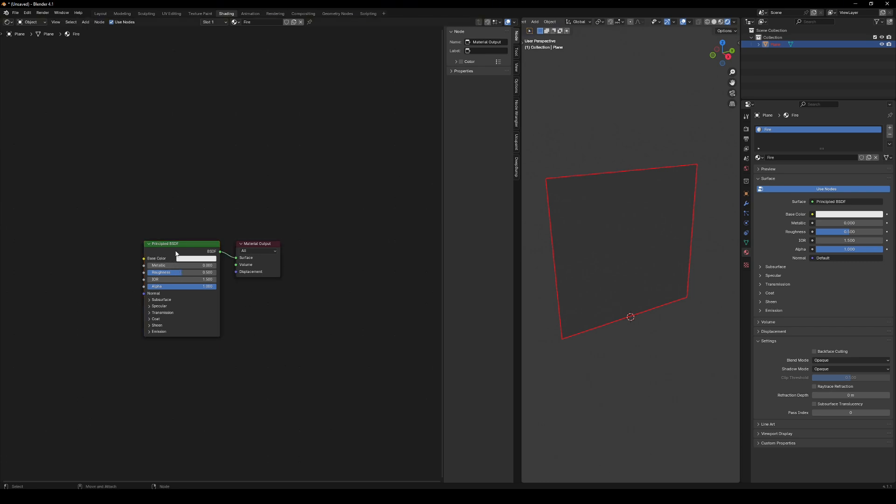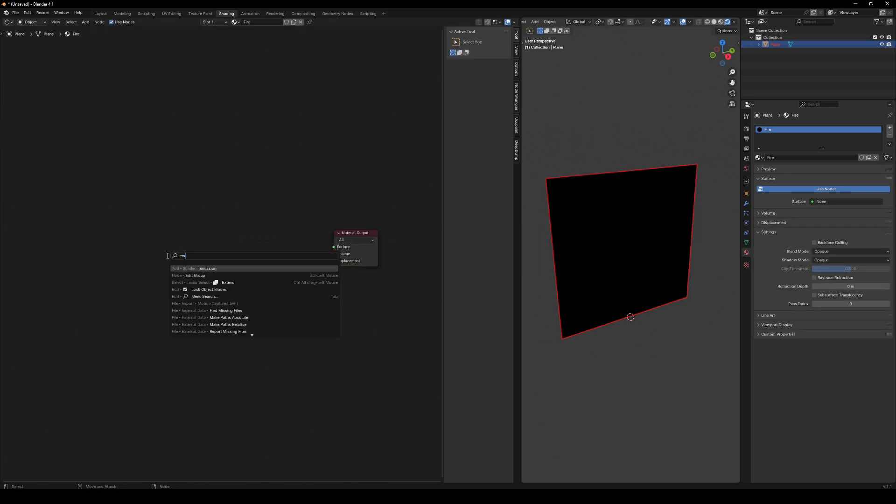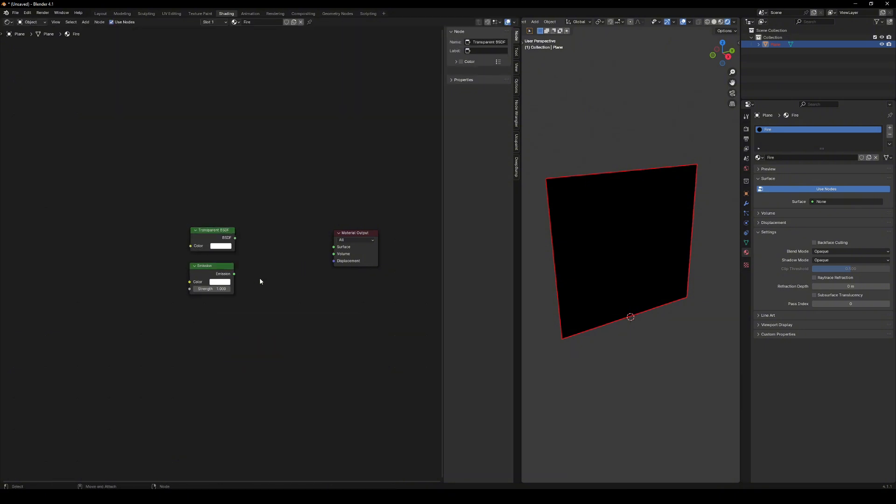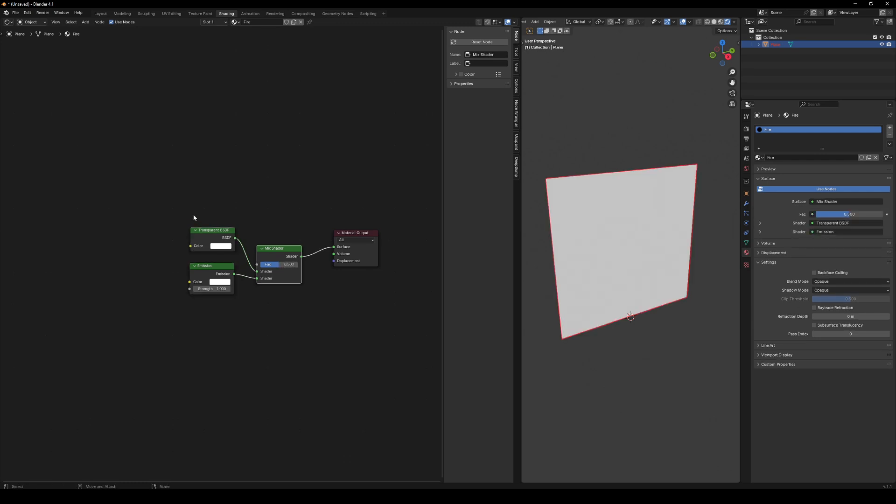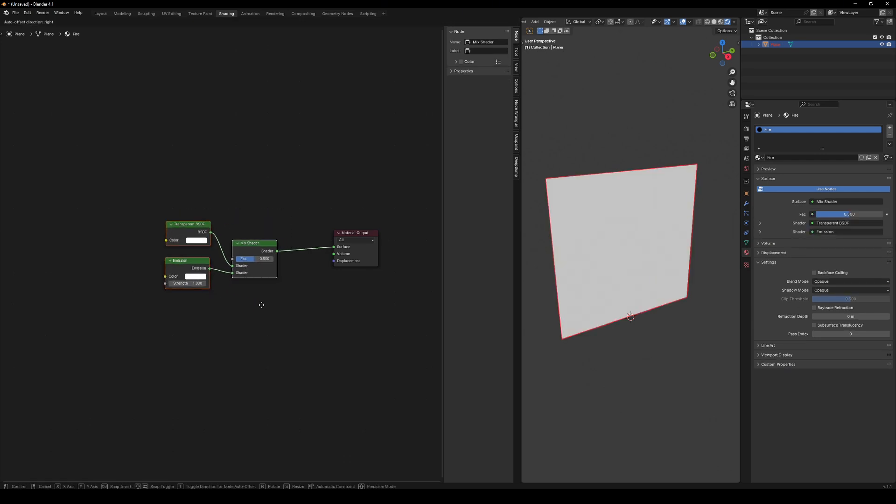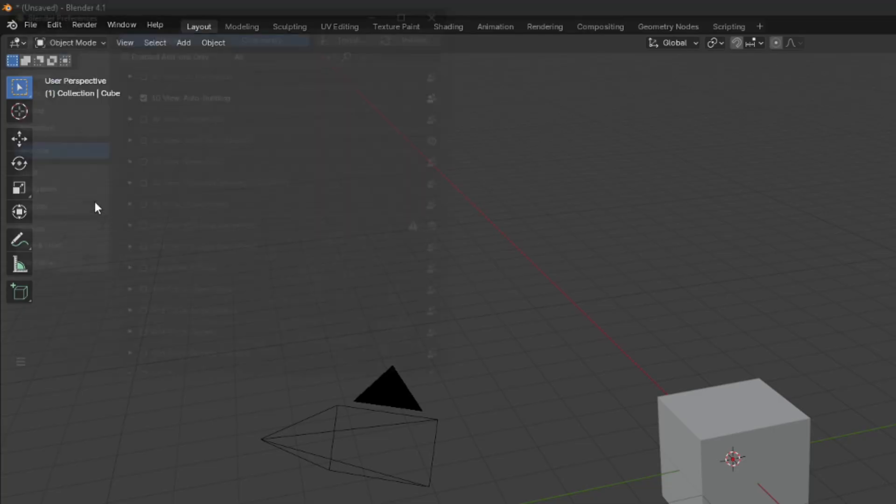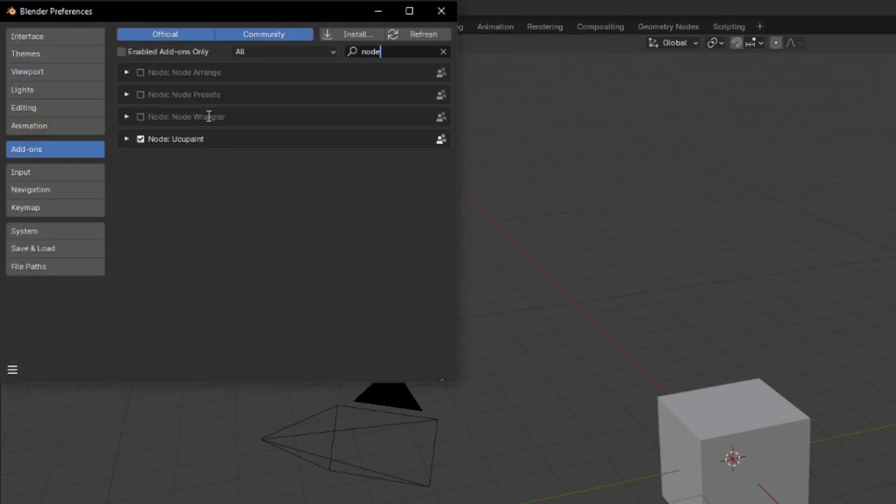Let's set up the transparent shader. First, delete the default node. Add an emission node and a transparent BSDF. Combine them using the mix shader node. To preview the output, press Ctrl Shift and left mouse button on the node you want to check. Enable Node Wrangler in your add-ons if that's not working.